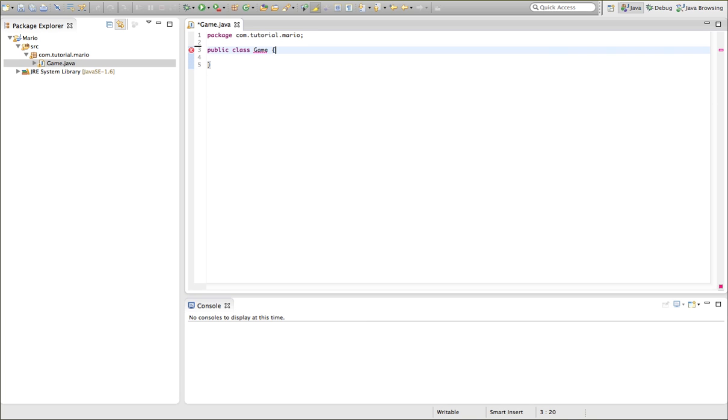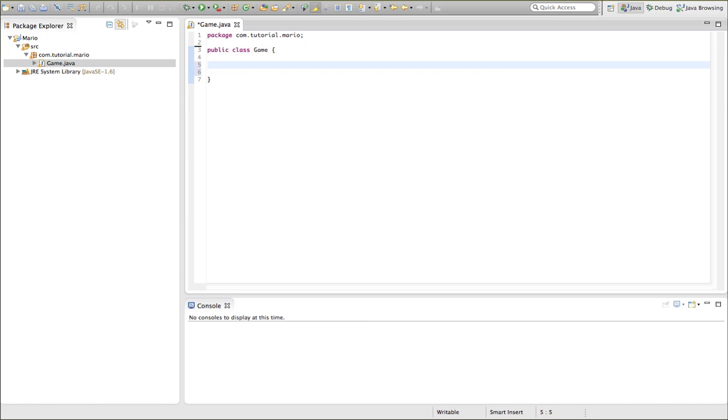Okay, so now we actually need to create some variables called integers. Now you should know what an integer is. An integer is a full number. So let's go ahead and create that integer. So first we want to type public. Now you're probably wondering what public means.